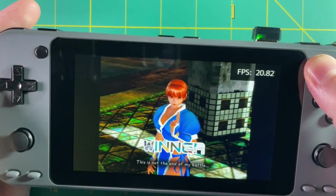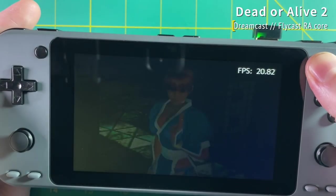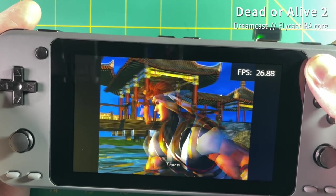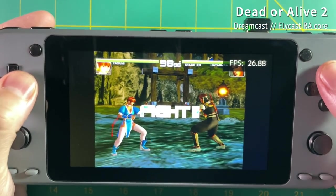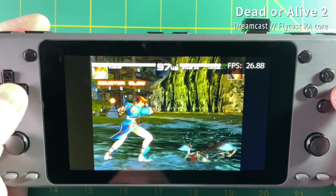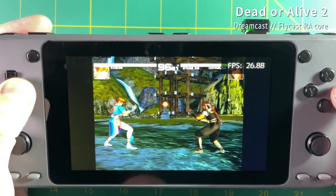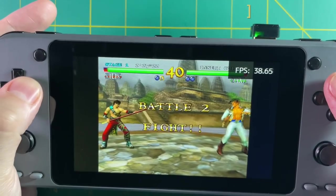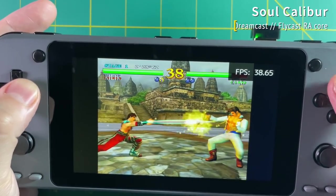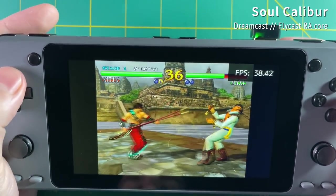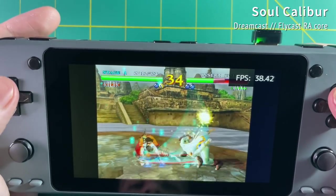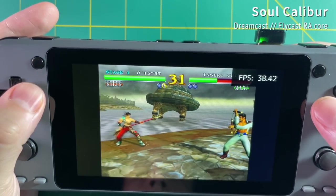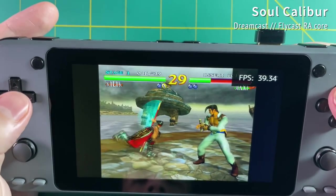Moving on, Dreamcast performance was pretty good. With Dead or Alive 2, everything looks really good — there's a frame skip of 1 so it feels slightly jerky, but overall I'm impressed. With Soul Calibur on Dreamcast, it's playing very nicely and smoothly. This game often has graphical glitches on other devices or firmwares, but here it's running really well with no glitches at all.